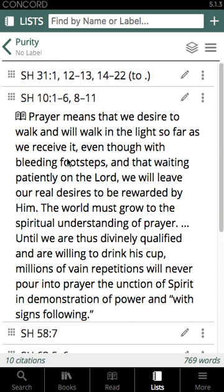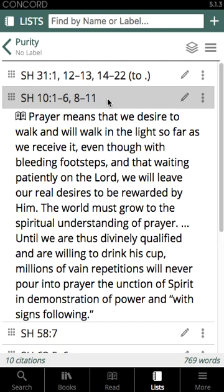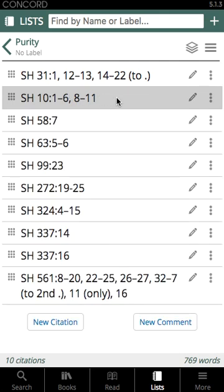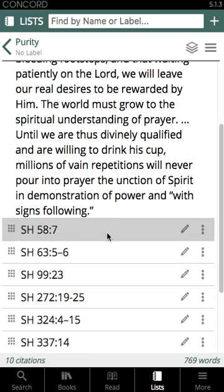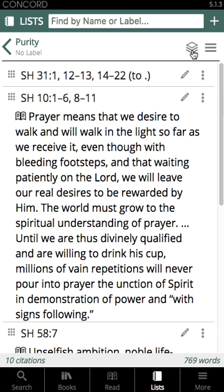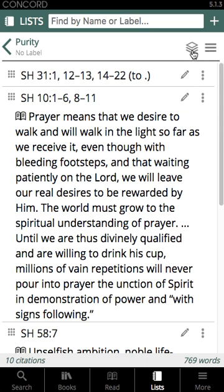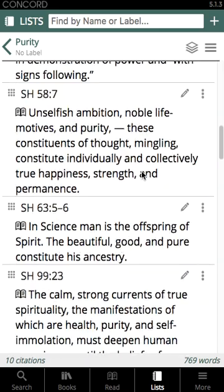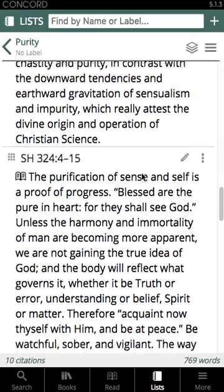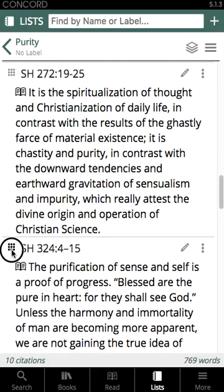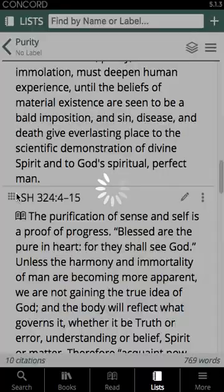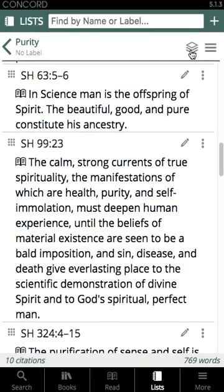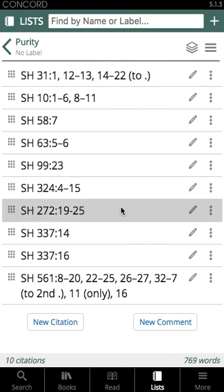If a citation is expanded in full text and you want to bring it back to citation-only readable format, just tap the top part of the citation and it collapses. If you want to expand all citations at once instead of clicking each one, tap the expand icon in the top right. This expands your entire list of citations to their full text form so you can read through them. Even in this mode, you can tap and hold the nine-dot icon to rearrange the order. Tapping the expand icon again collapses the list back to citation format.